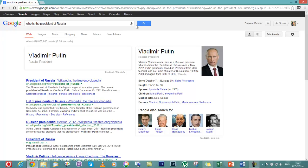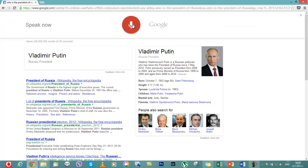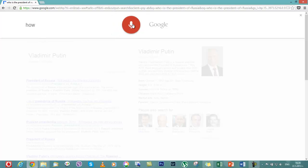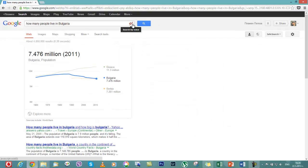If you want to search something else you can click the microphone here and you'll get a line right here. How many people live in Bulgaria? The population of Bulgaria was 7.476 million in 2011.